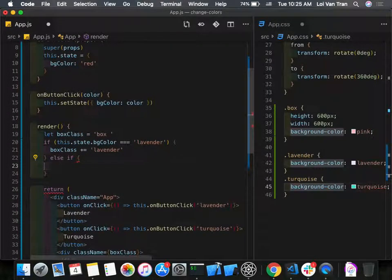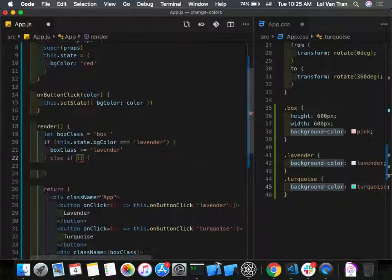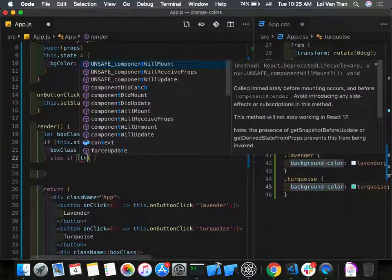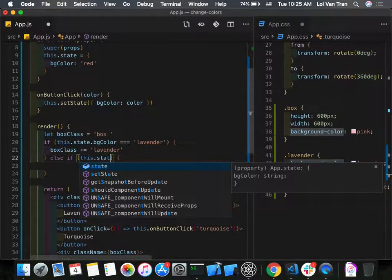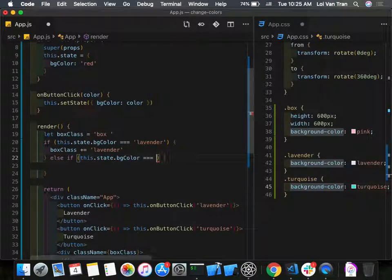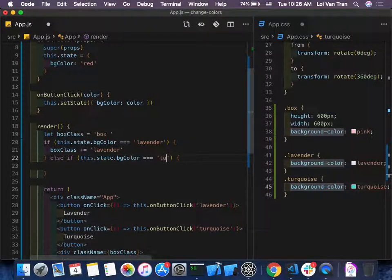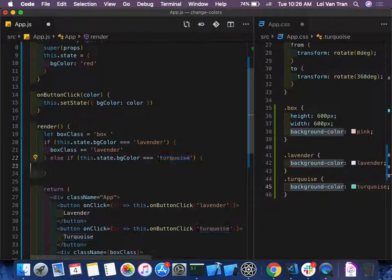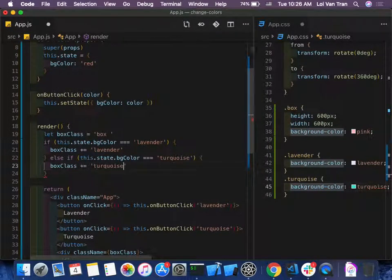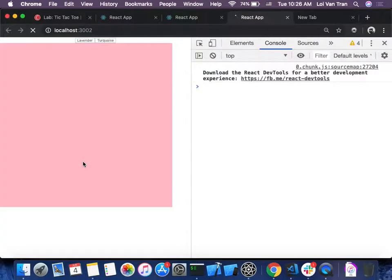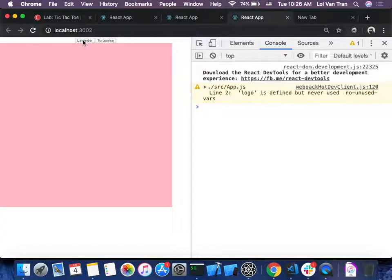So we add an `else if` block: `else if (this.state.bgColor === 'turquoise') { boxClass += ' turquoise' }`. Let's see if it works — we test lavender, then turquoise.